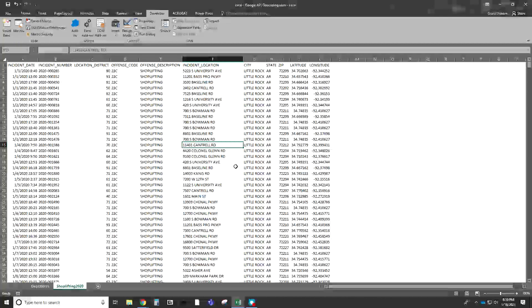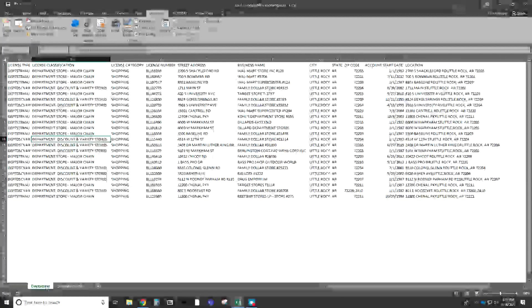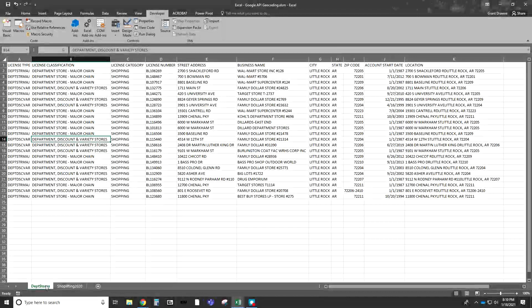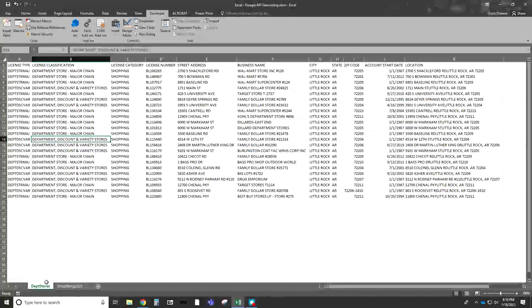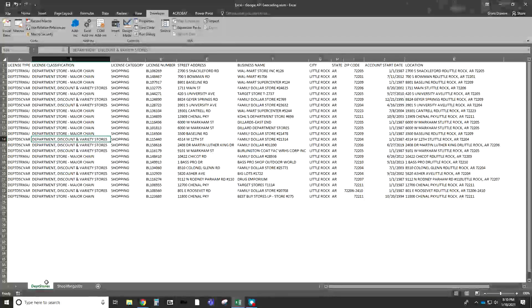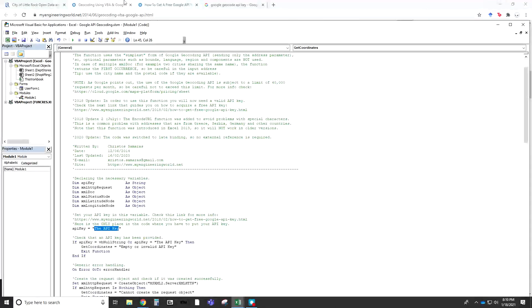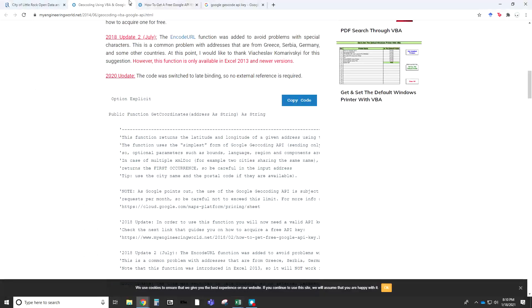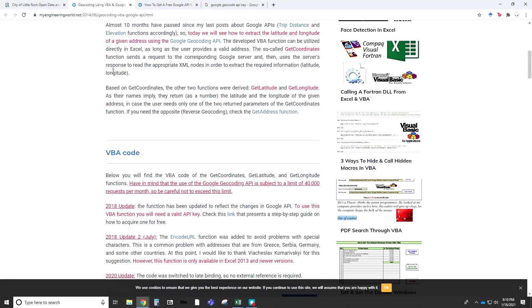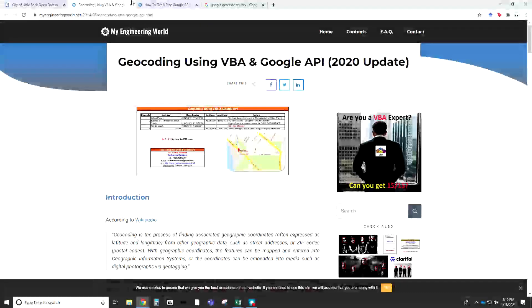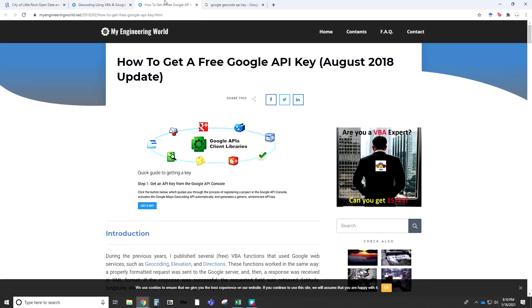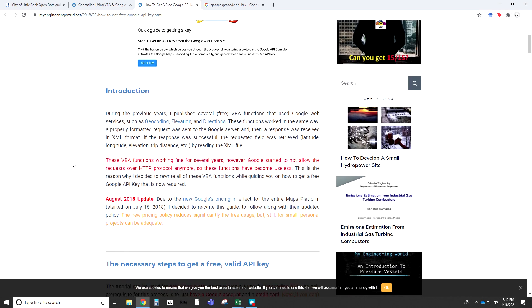Now where to go from here. We already know we have some address-level data, but now we want to get the coordinates for those. They also have step-by-step instructions. It's a bit dated, given the changes on the Google side, but it does walk you through the steps of how to get an API key.